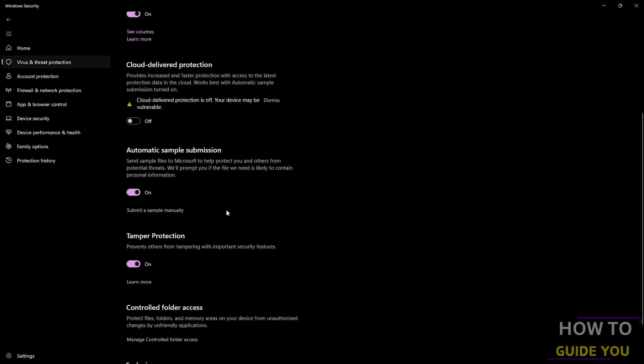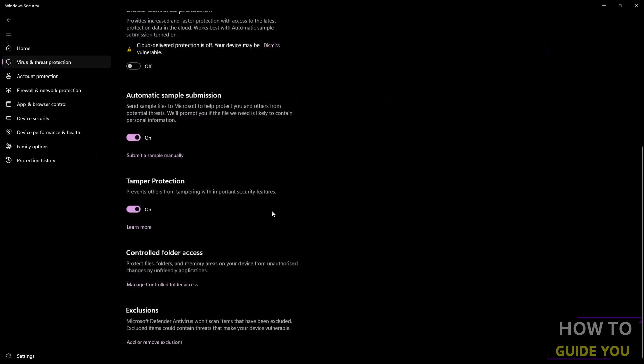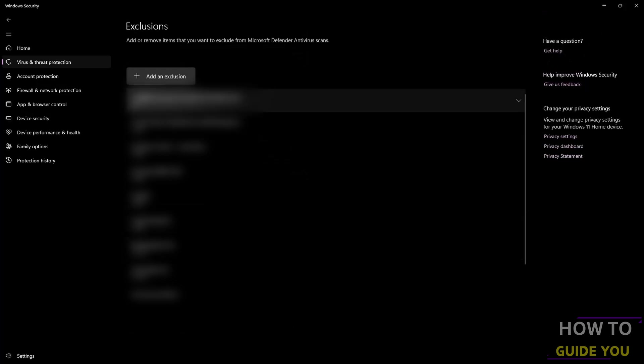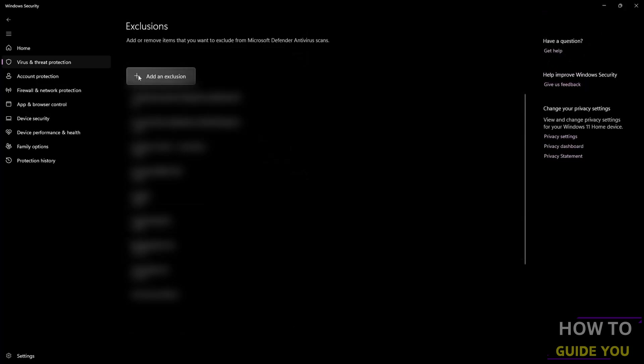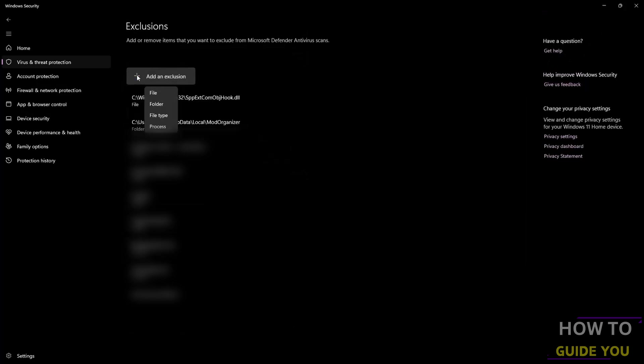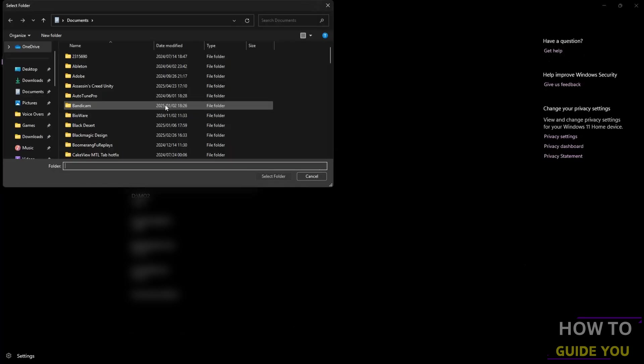Then click Add an Exclusion and select Folder instead of just one individual file. Navigate to wherever you have Lumion saved, click on the folder, and then at the bottom click Select Folder.